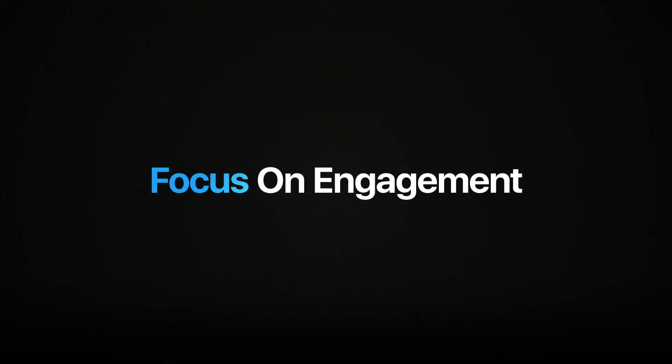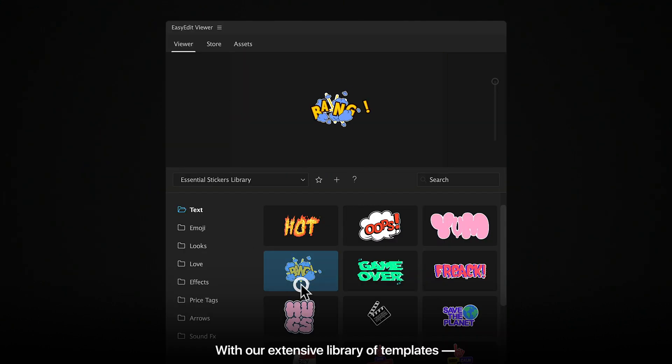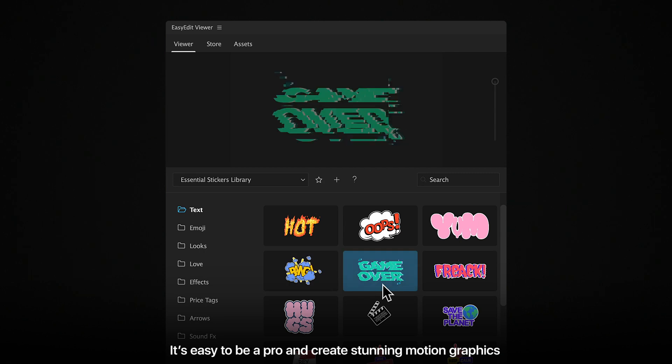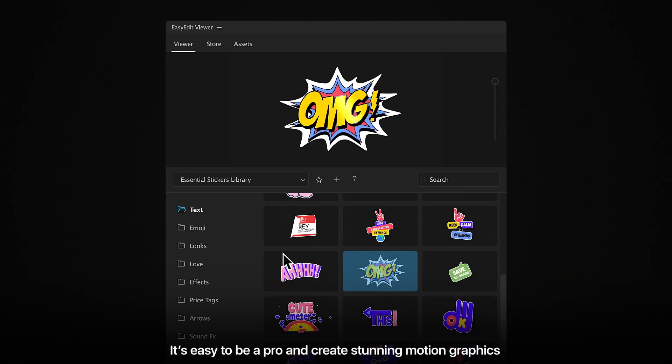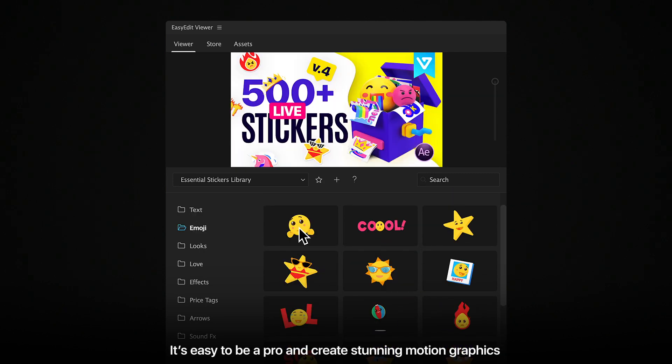Focus on engagement. With our extensive library of templates, it's easy to be a pro and create stunning motion graphics.